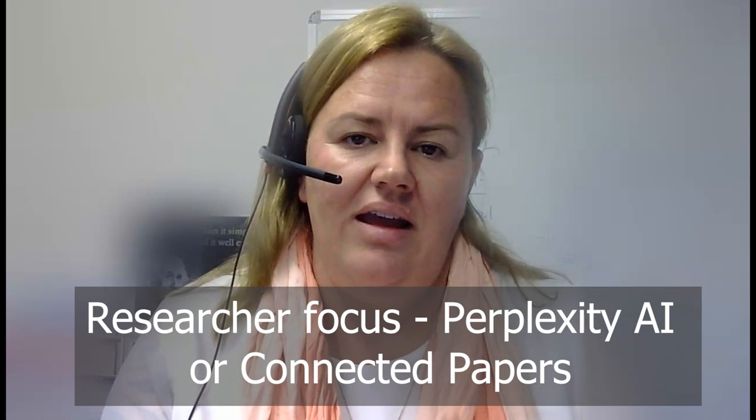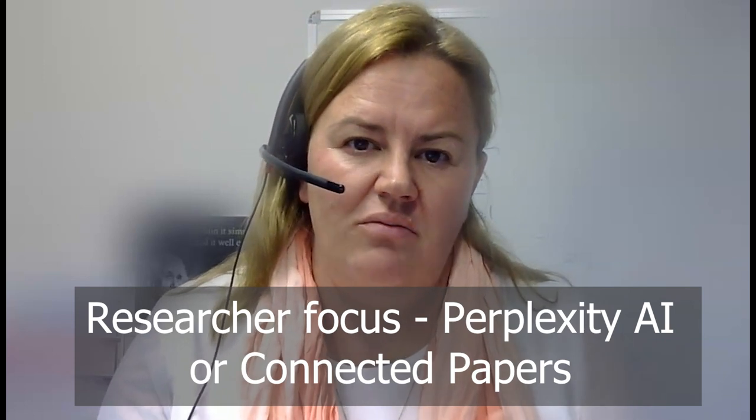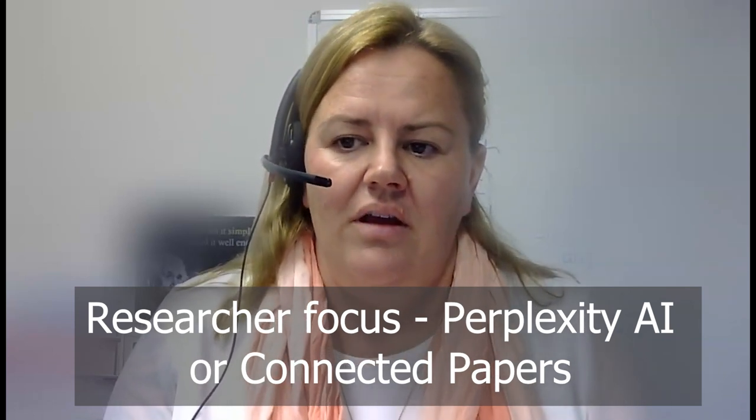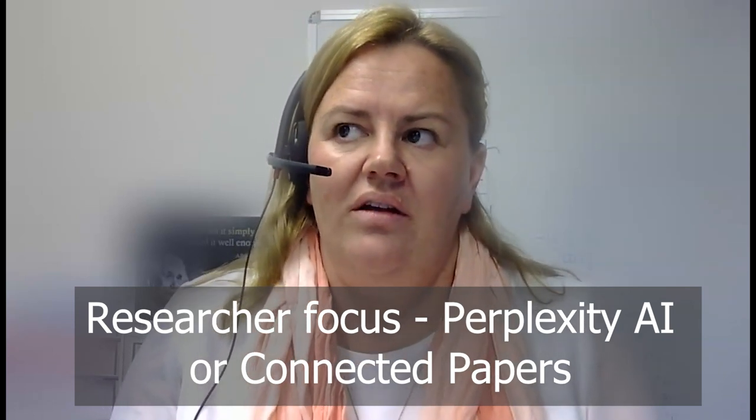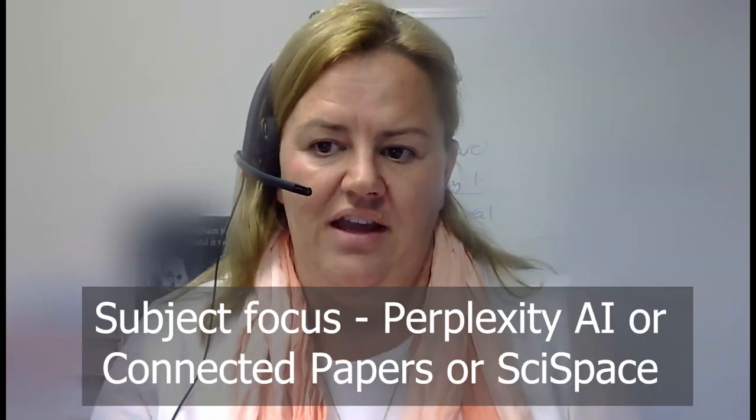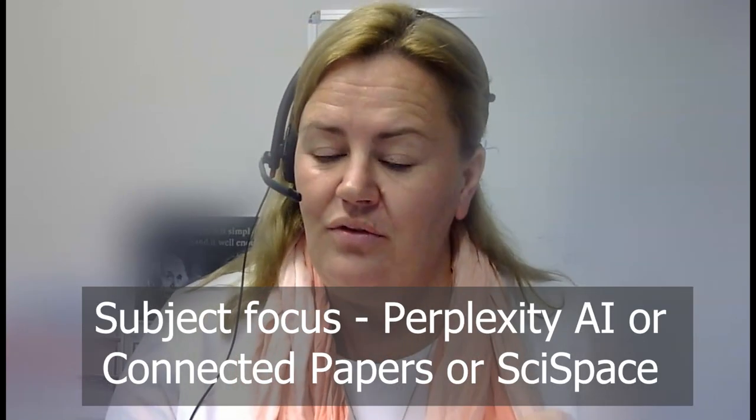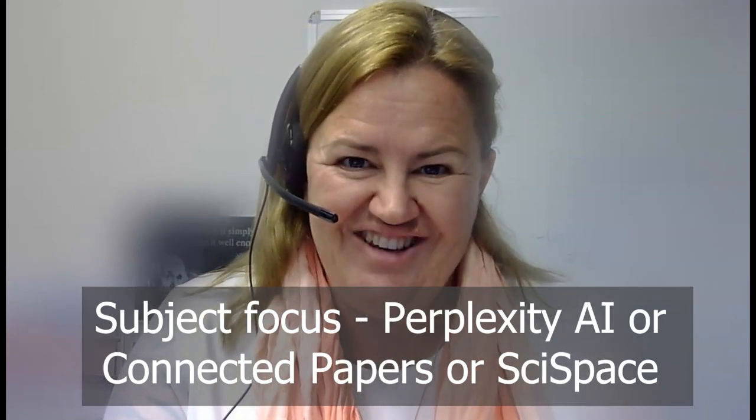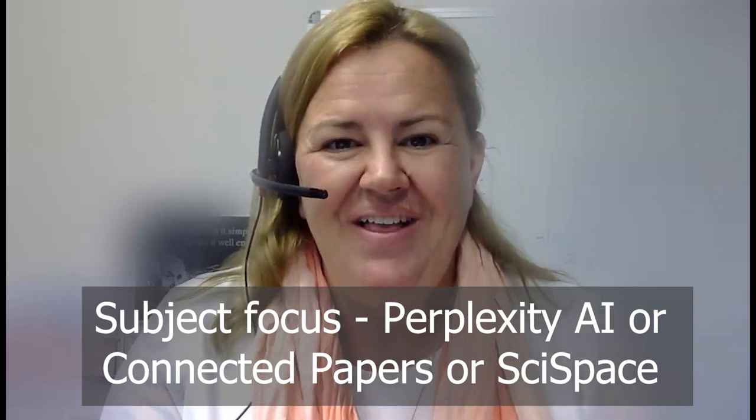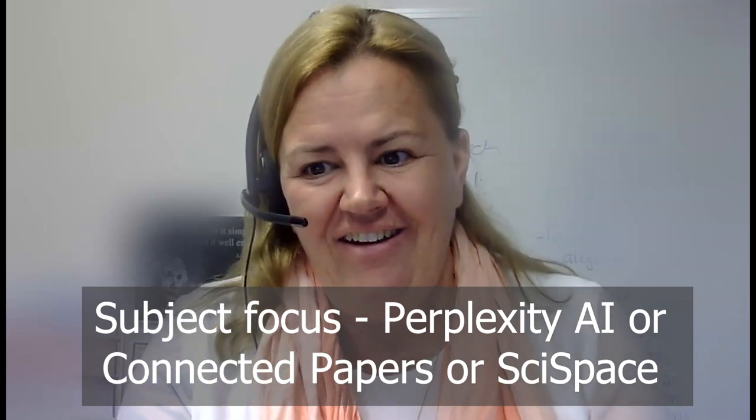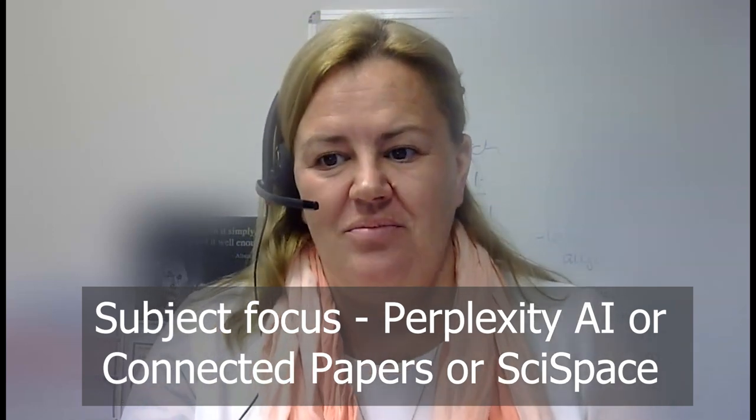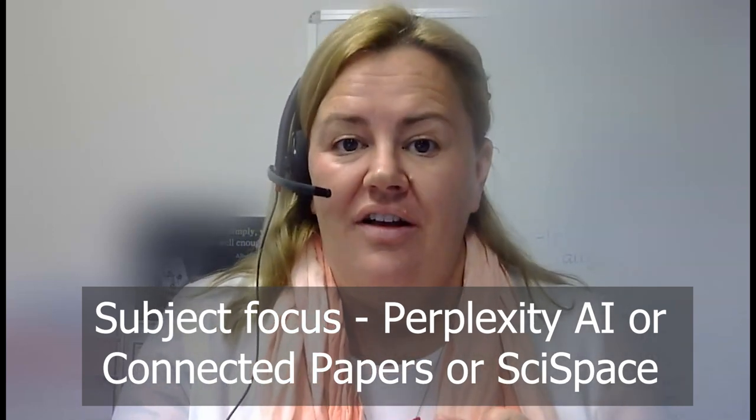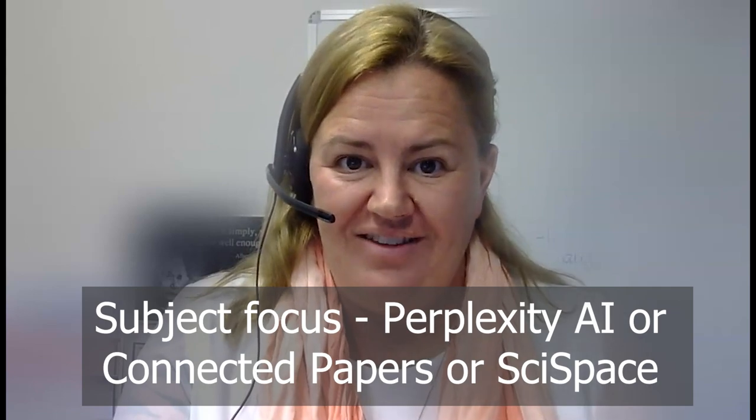When you are researching according to researcher, then I would reach for Perplexity AI and Connected Papers. If you are searching for a subject and you just want to generate information for a starting place, then again I would also reach for Perplexity AI and Connected Papers and perhaps also SciSpace.